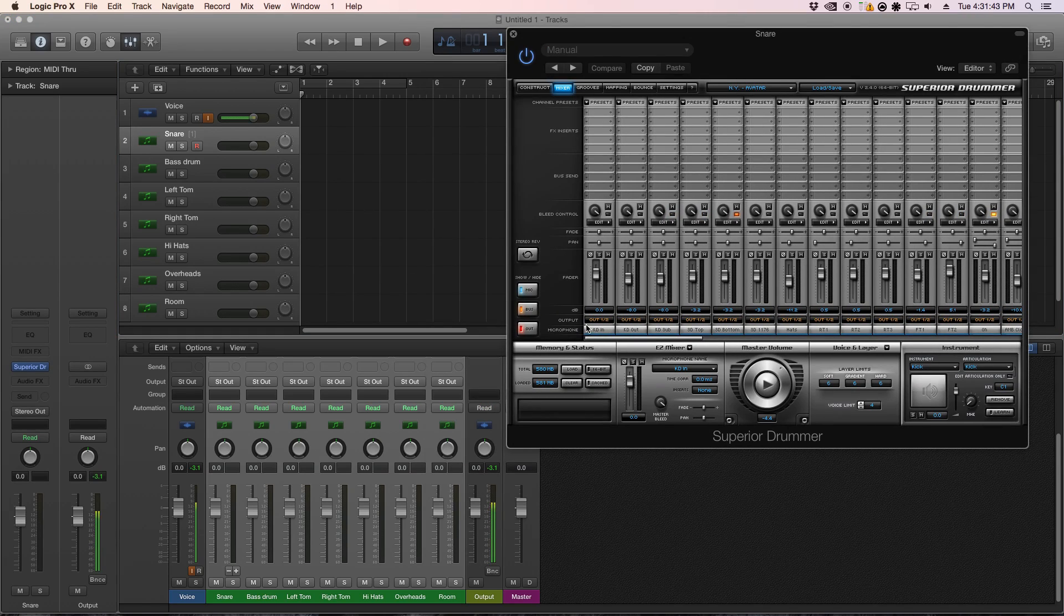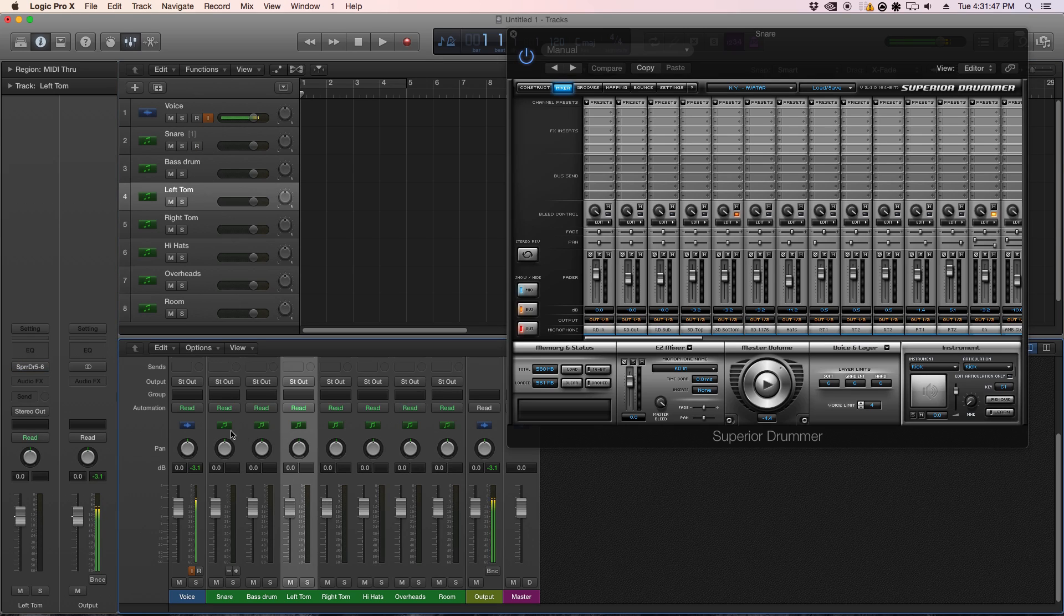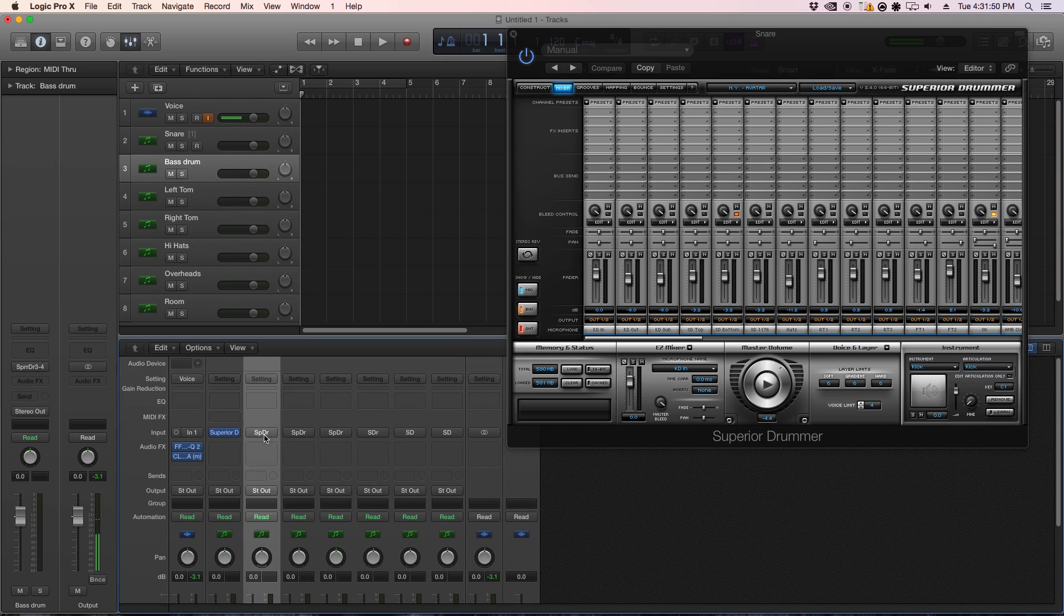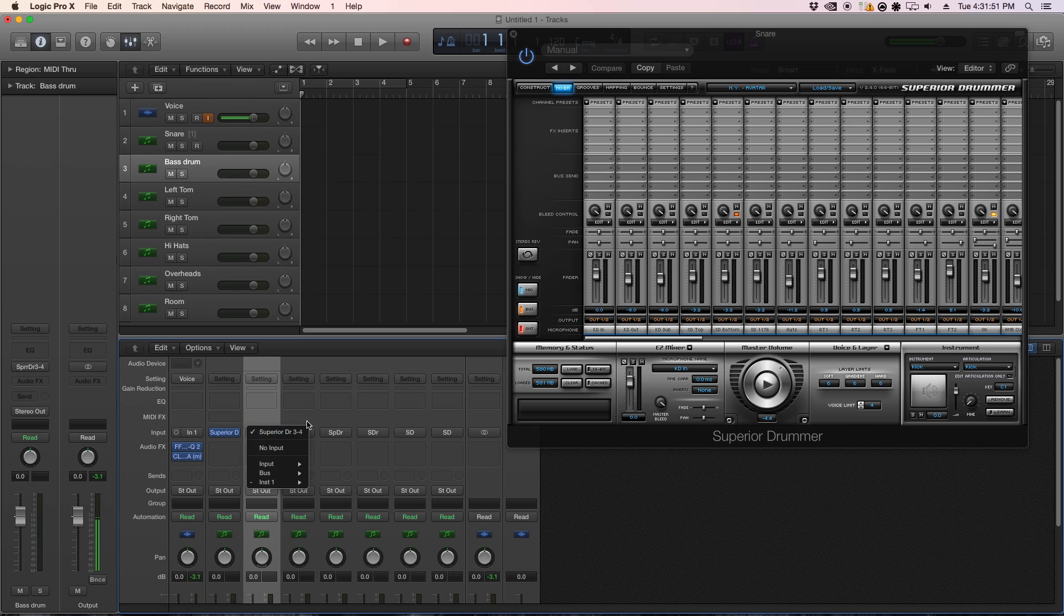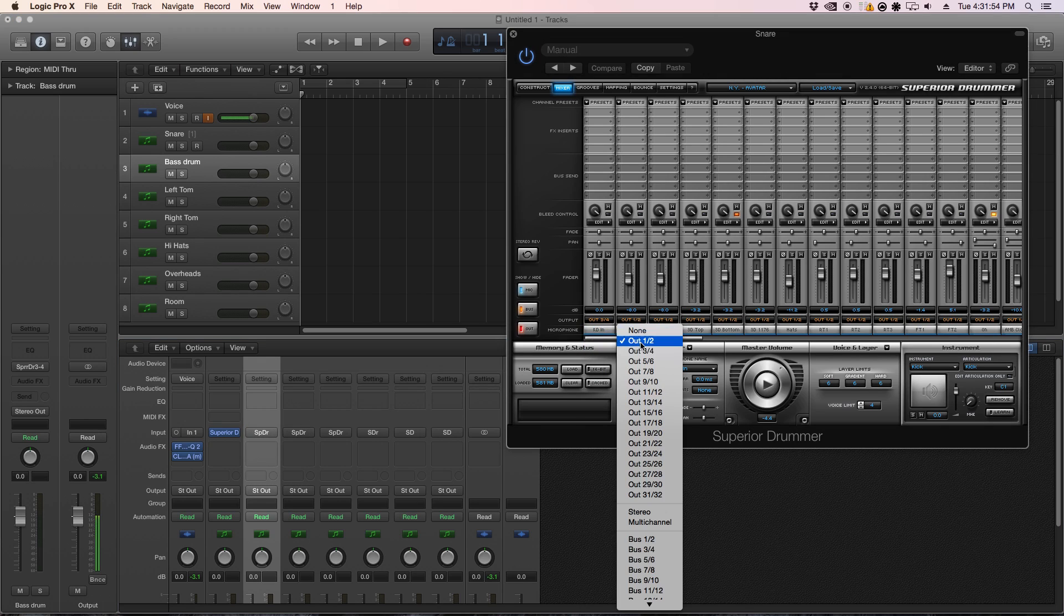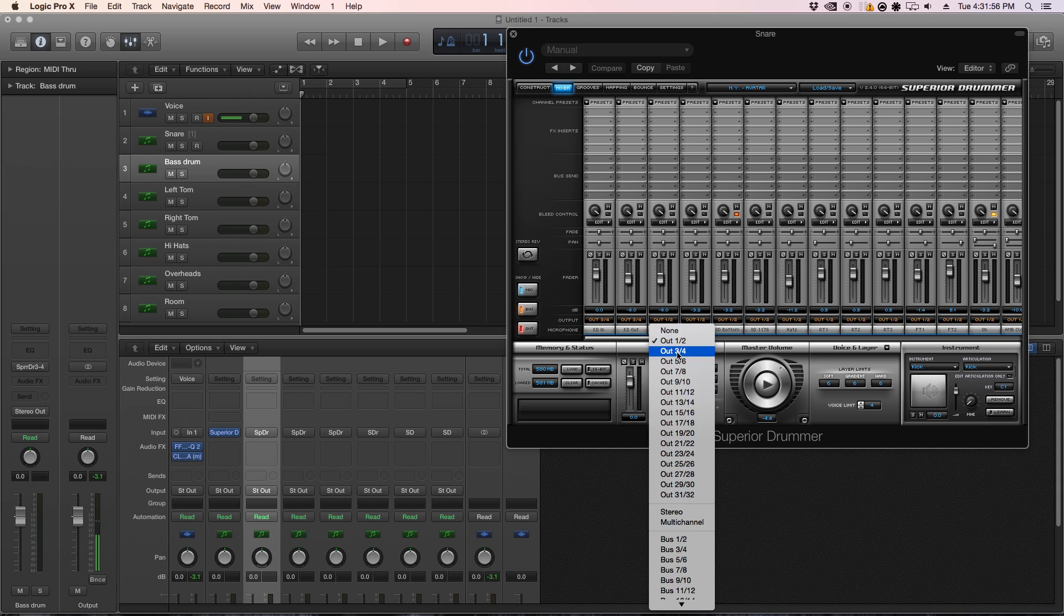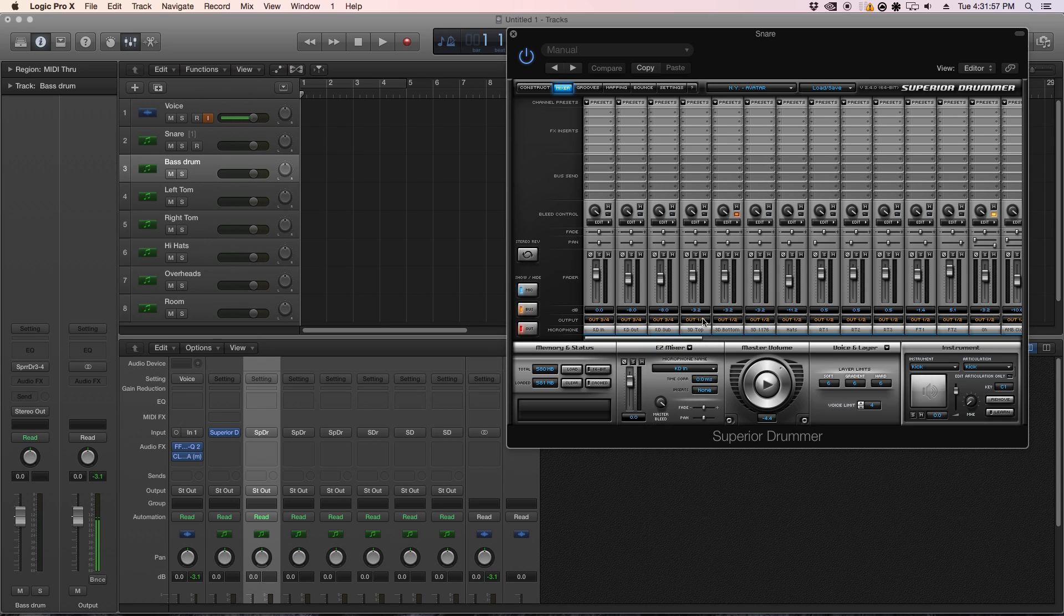So from there, you're going to want to match the outputs of Superior into the outputs of Logic. So my bass drum is output three and four, so you go kick, three and four, three and four, three and four.